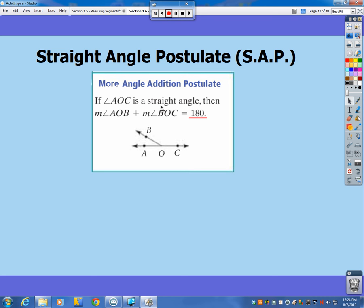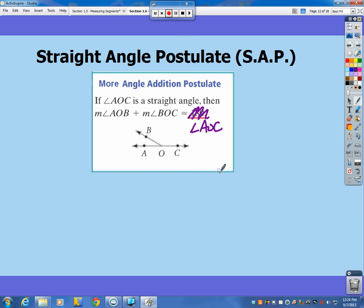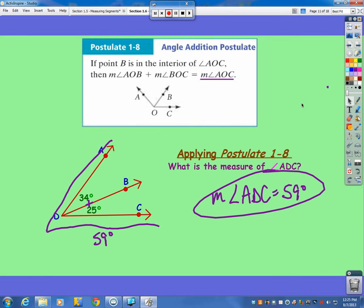The SAP basically says that if you have a straight angle, it's any number of angles — it doesn't have to be just two — that make up 180 degrees on a straight angle or straight line. So angles on a straight line all add up to 180 degrees. The angle addition postulate you use more when it's not a straight angle or straight line.